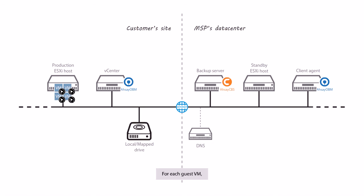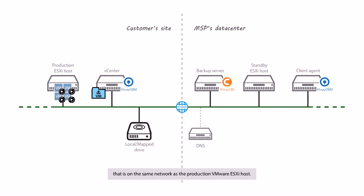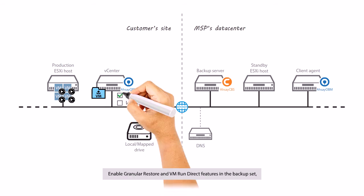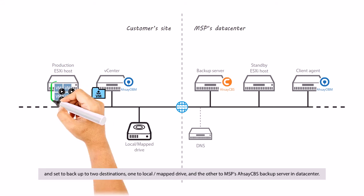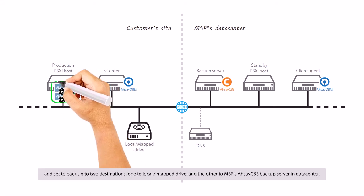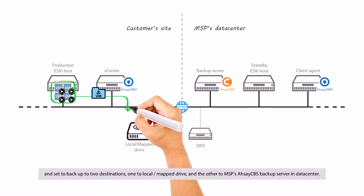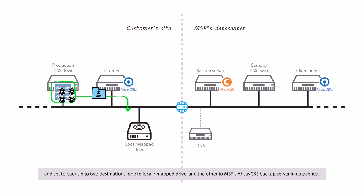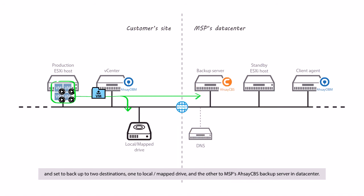For each VM, create a VMware Backup Set with Assay OVM installed on the vCenter or a standalone machine that is on the same network as the production VMware ESXi host. Enable granular restore and VM run direct features in the backup set and set to backup to two destinations, one to local or mapped drive and the other to your Assay CVS backup server in data center.